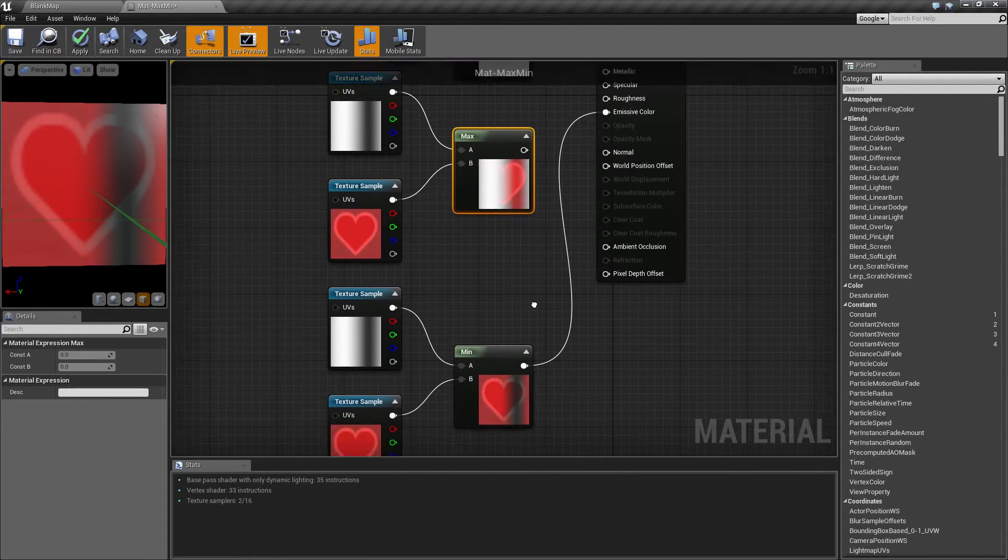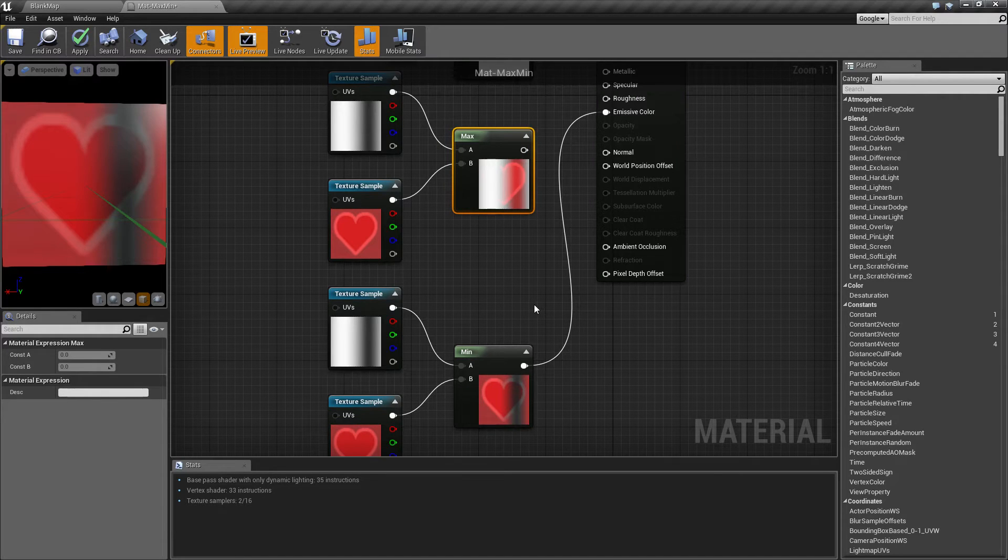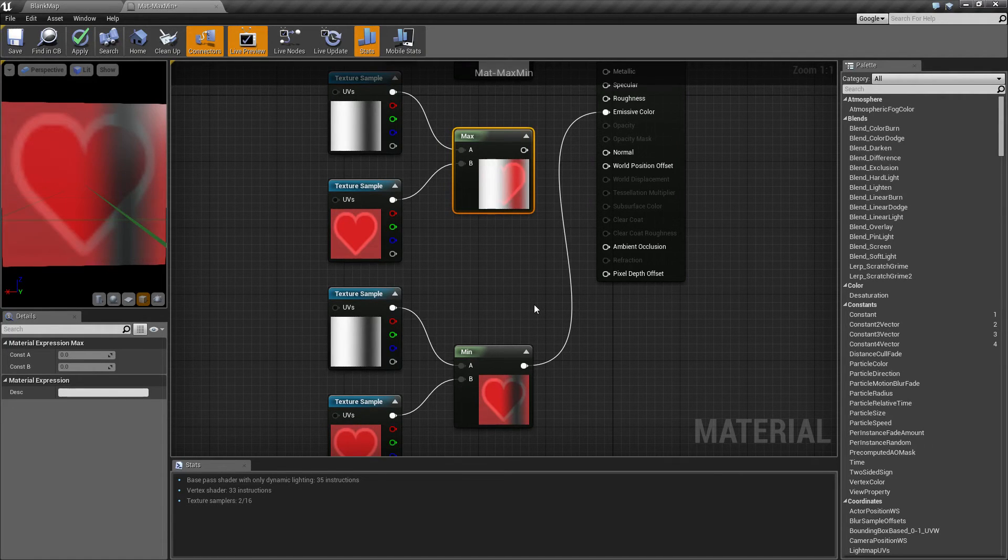So there you go, that is our min and our max node. If you have any questions or comments please feel free to leave them below.